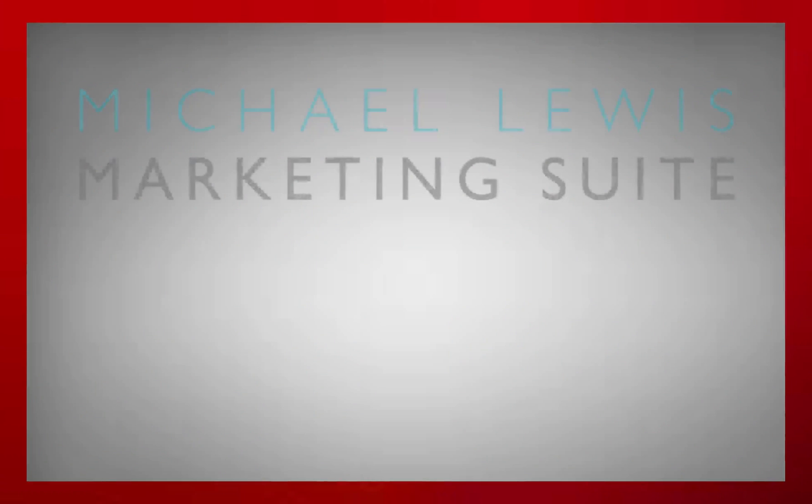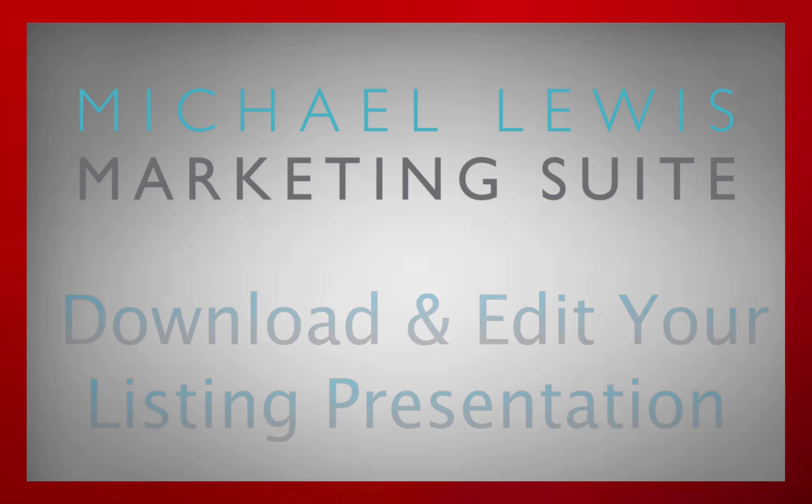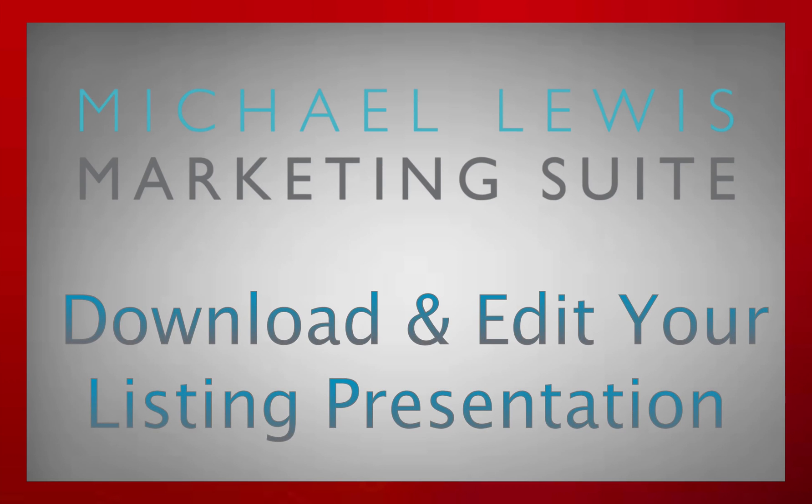How's it going everyone? You're here with the Michael Lewis Marketing Suite and for this tutorial we're going to be going over how to download and edit the listing presentation.